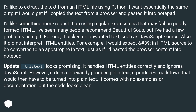I've seen many people recommend Beautiful Soup, but I've had a few problems using it. For one, it picked up unwanted text, such as JavaScript source. Also, it did not interpret HTML entities. For example, I would expect a number 39 in HTML source to be converted to an apostrophe in text, just as if I pasted the browser content into Notepad.